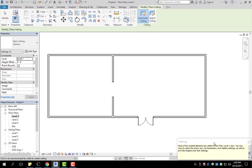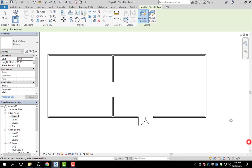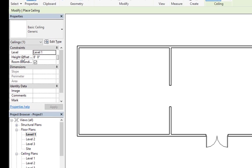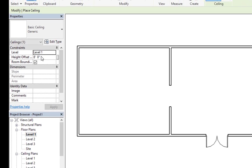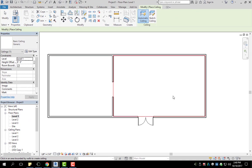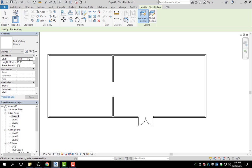It says none of the created elements are visible in the floor plan level one view. That's the reason why it's showing that is because over here the height offset is at eight feet. So the computer is thinking that it's not on level one, but technically it is because it has an offset of eight feet from level one.